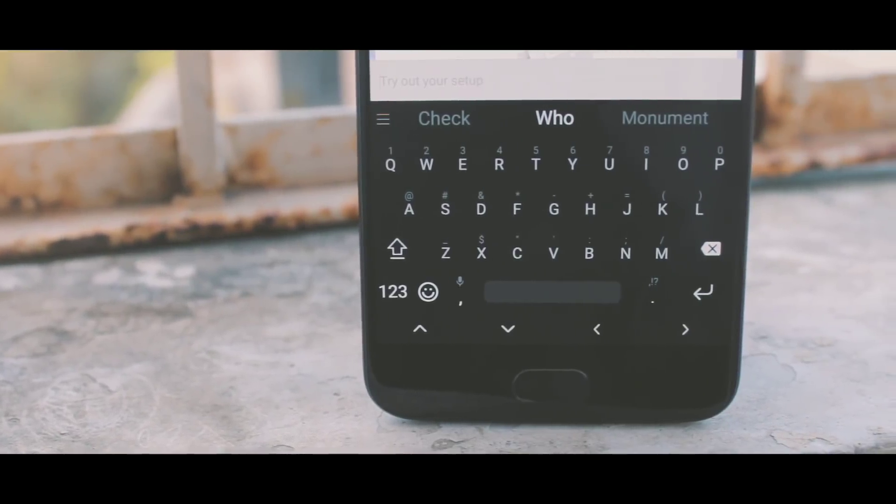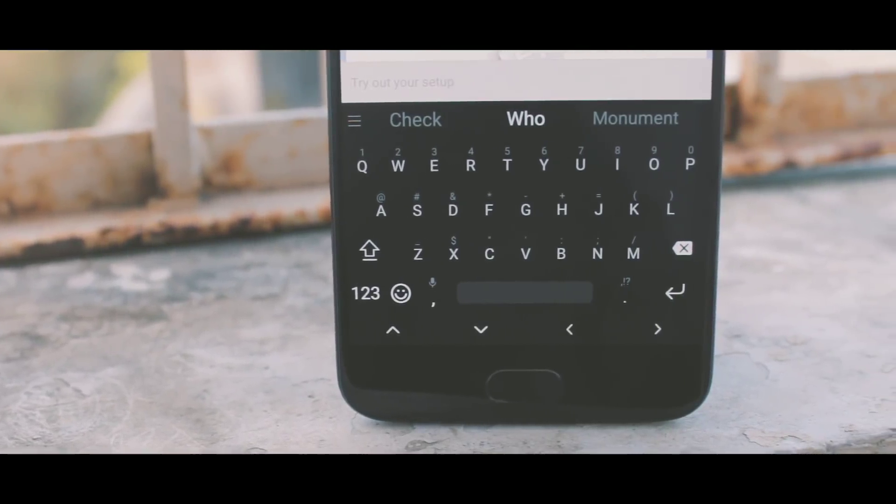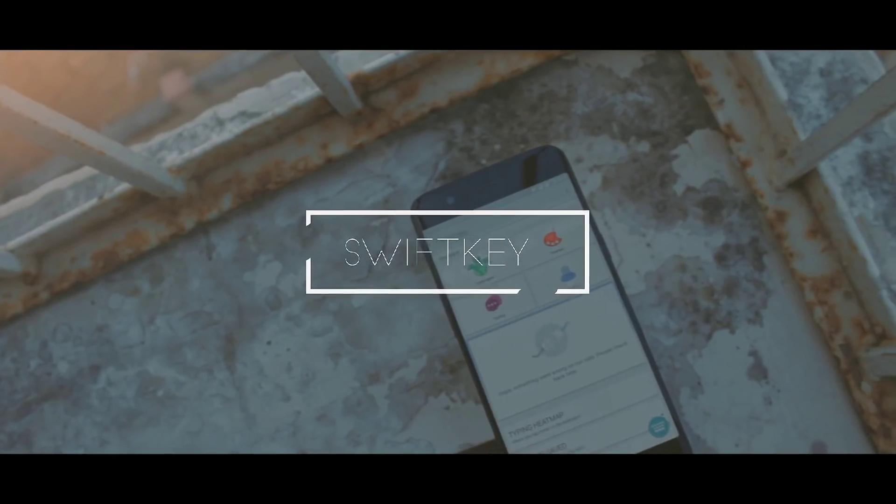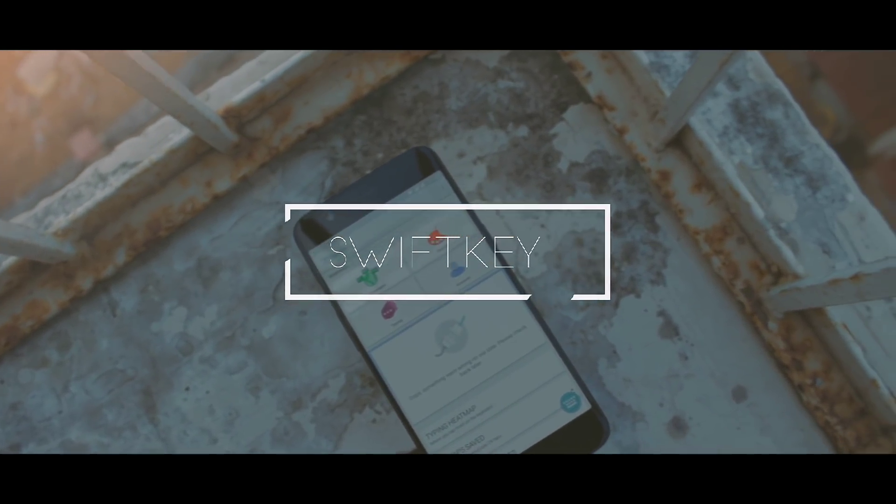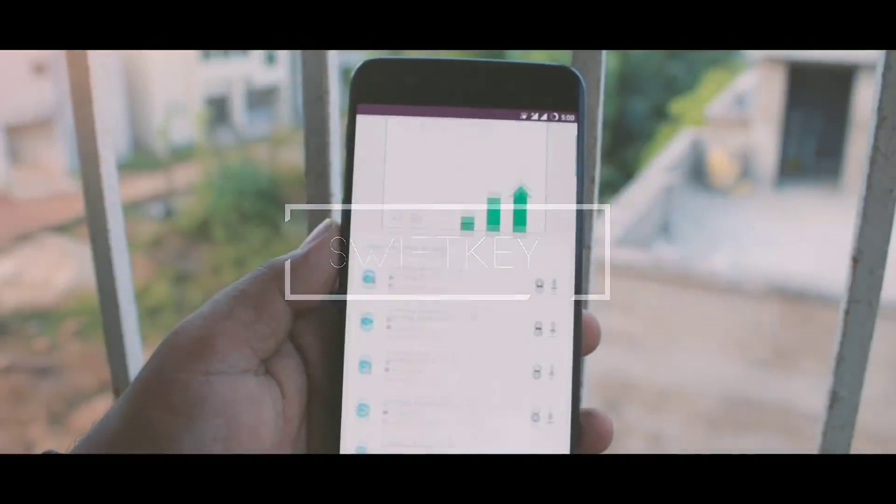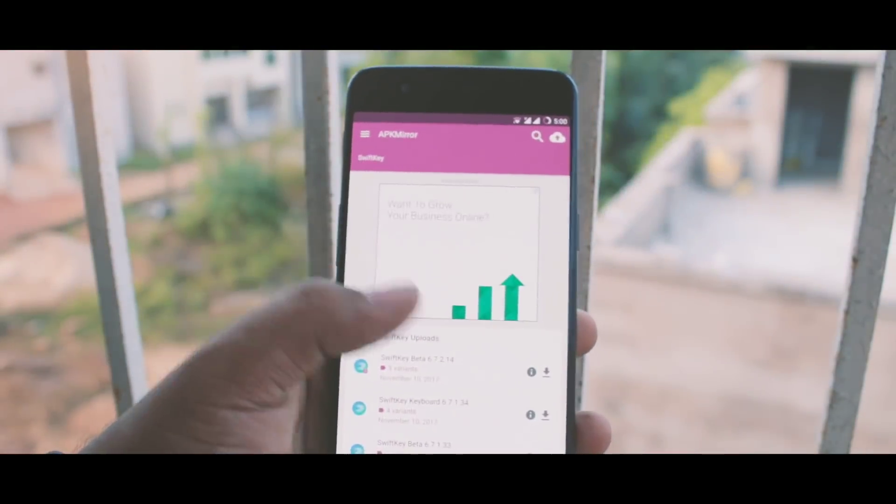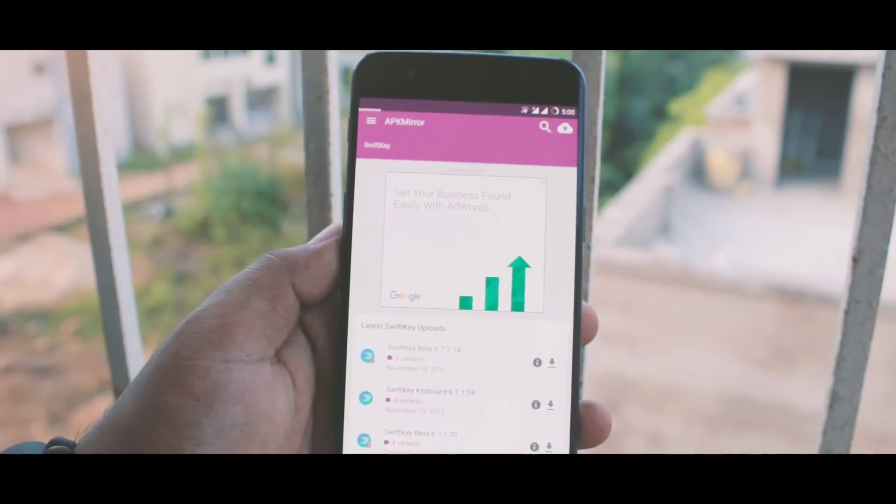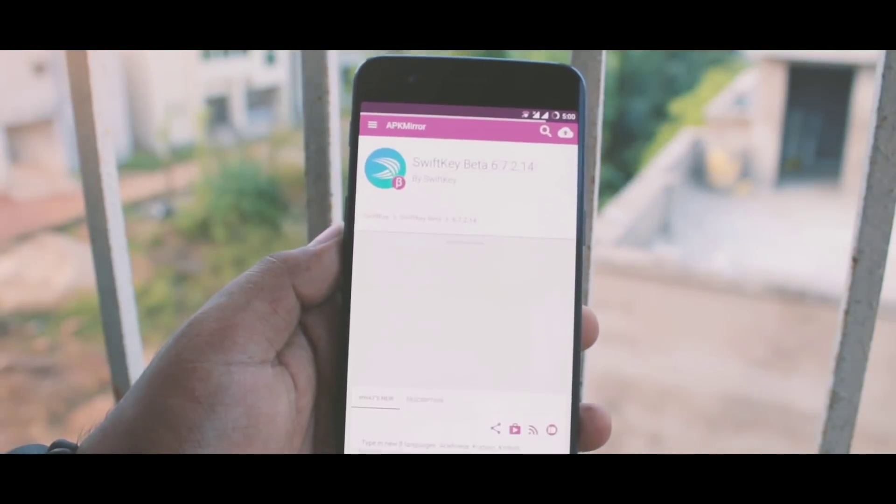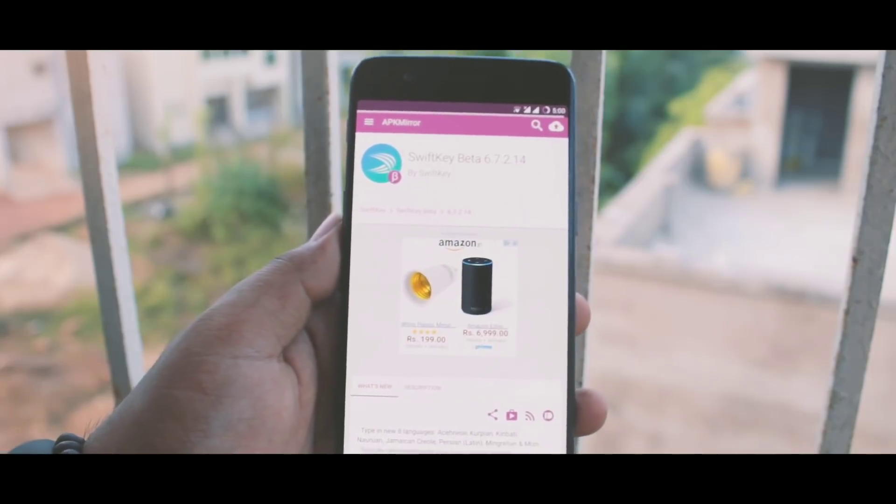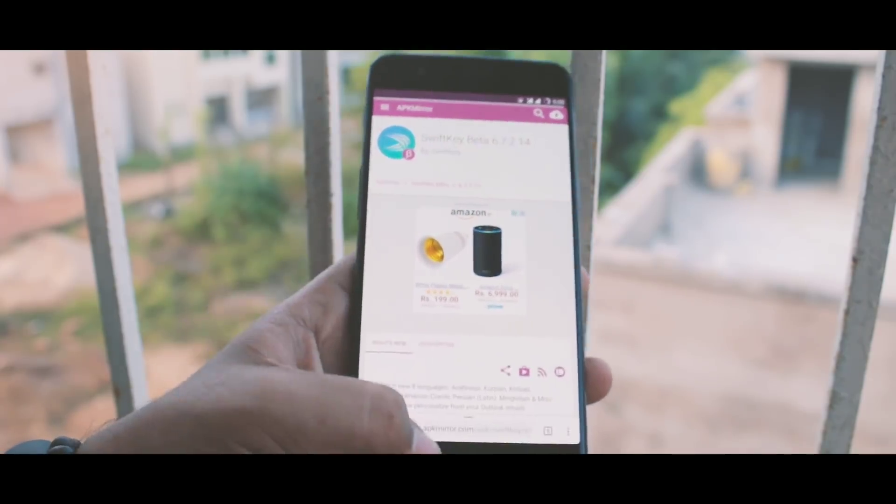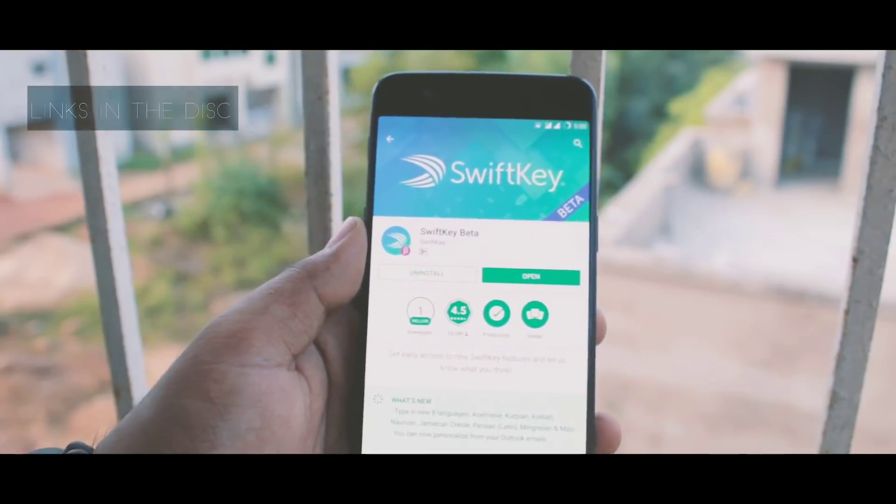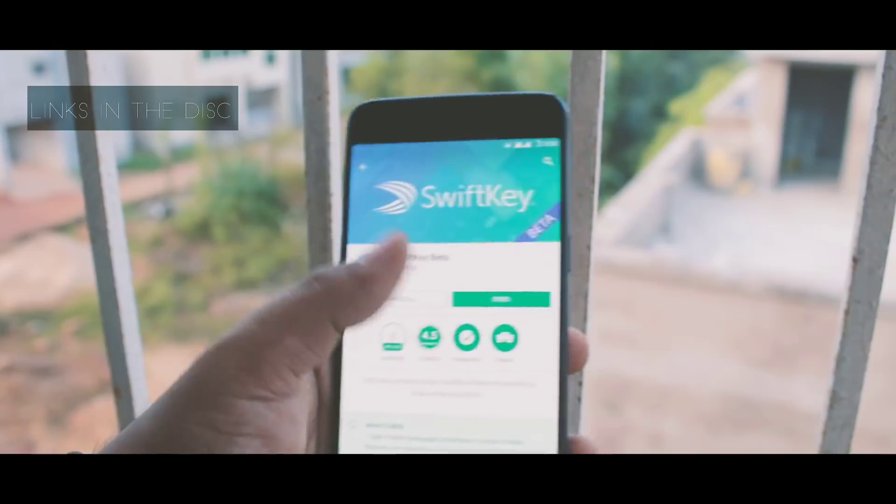And what better app is there in design and customizing choice than SwiftKey? So let's check out the app and see why I think this is the best customizable keyboard out there. Note that I am using the latest beta release of SwiftKey. You can do the same by heading on to APKMirror.com or install it from Google Play Store.